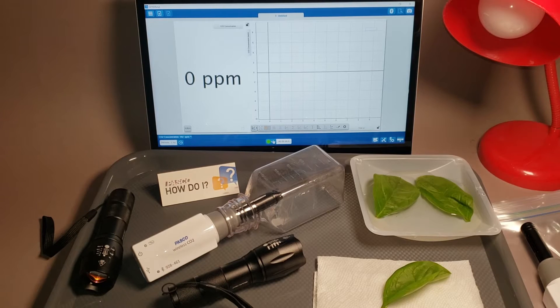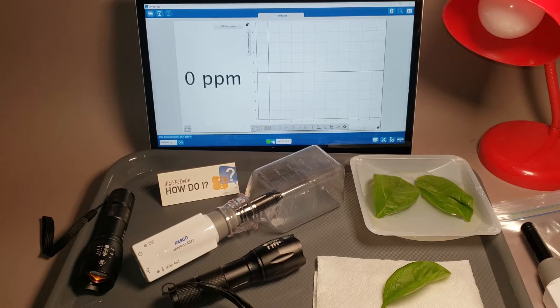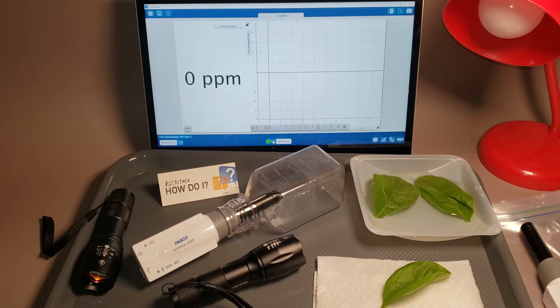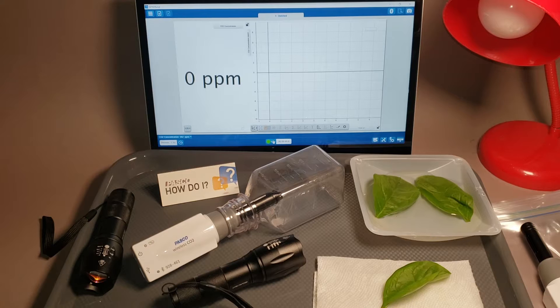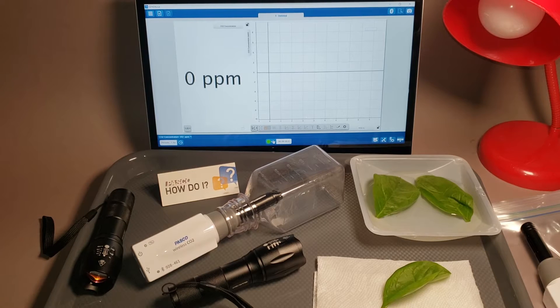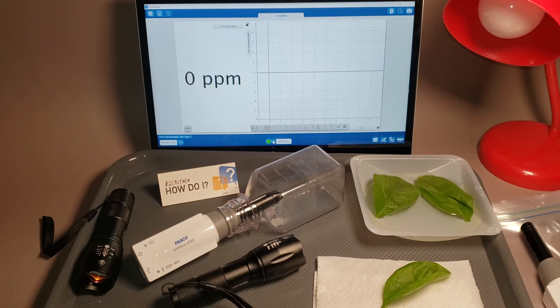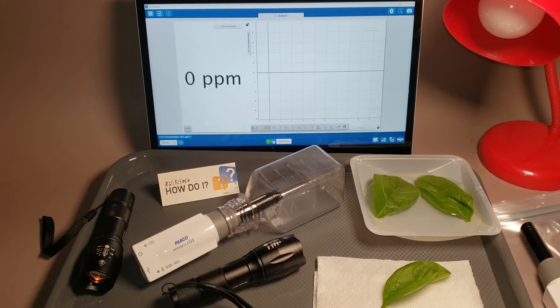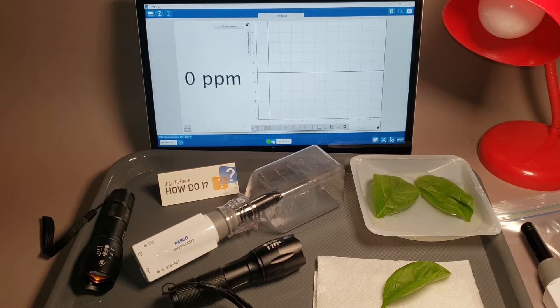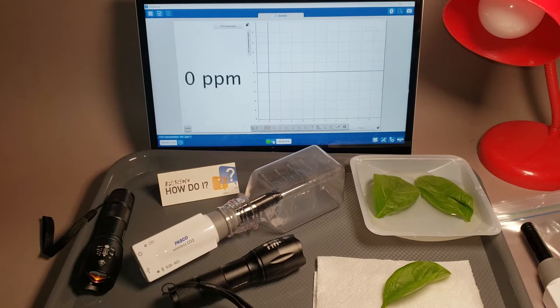How do I get the best photosynthesis data with a wireless carbon dioxide sensor? PASCO's experiment library has several photosynthesis investigations to choose from, so I will cover ways to find success with whatever version you choose.